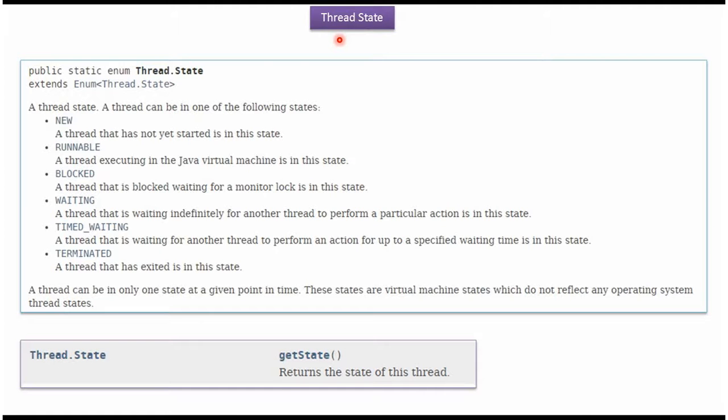Hi, in this video tutorial I will cover how to get the ThreadState. Using GetState method of Thread, we can get the current ThreadState.